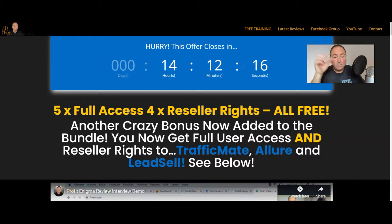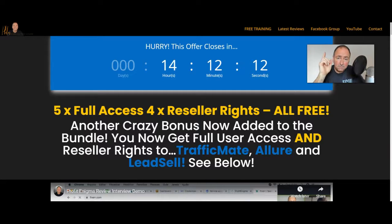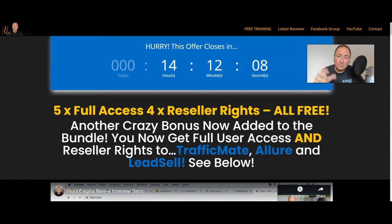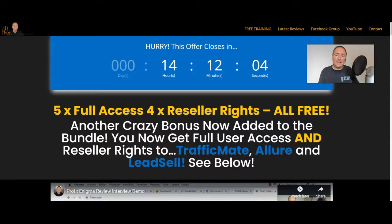So I've just updated that. What I've got is five full access products, four reseller rights for those full access products. That means 100% commissions. This is an insane deal for you and all you need to do to get that is just buy Profit Enigma.